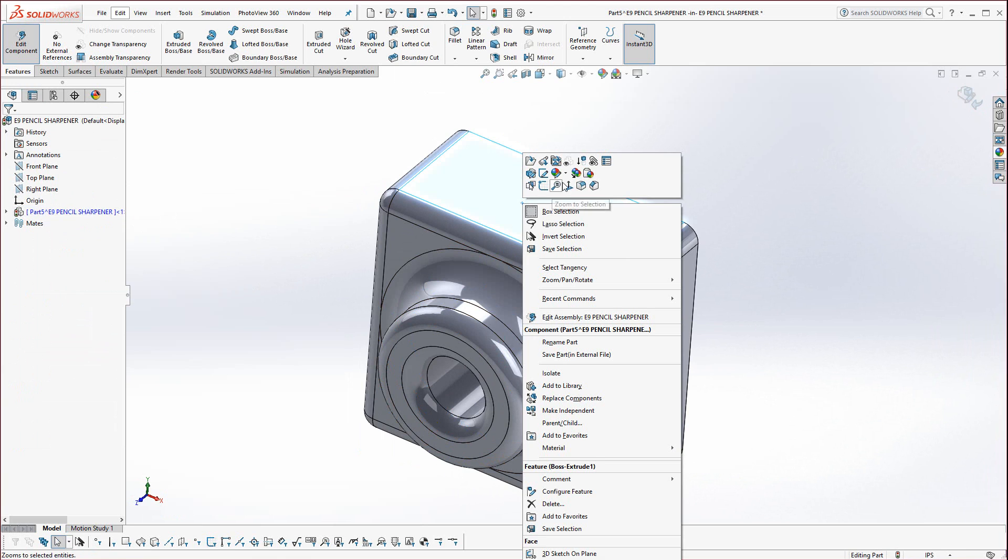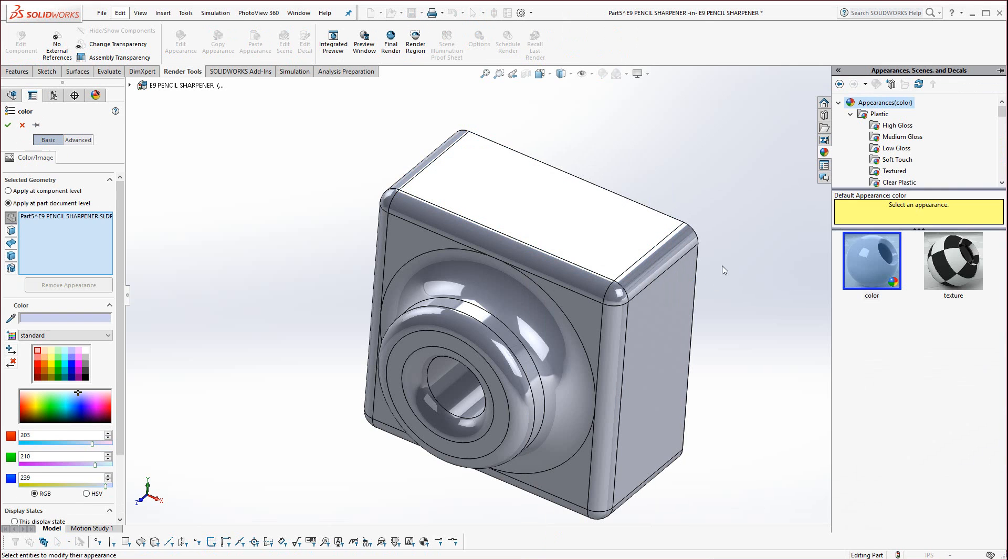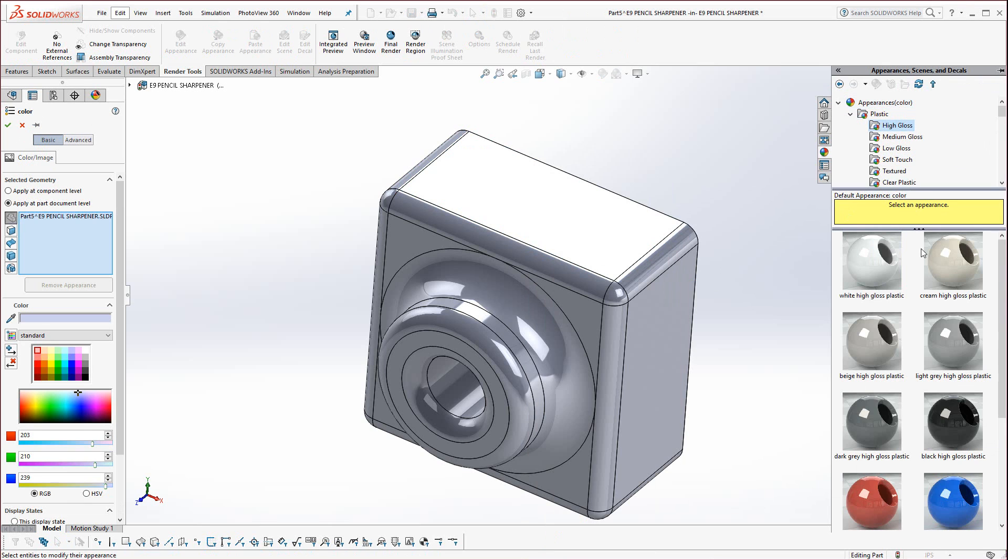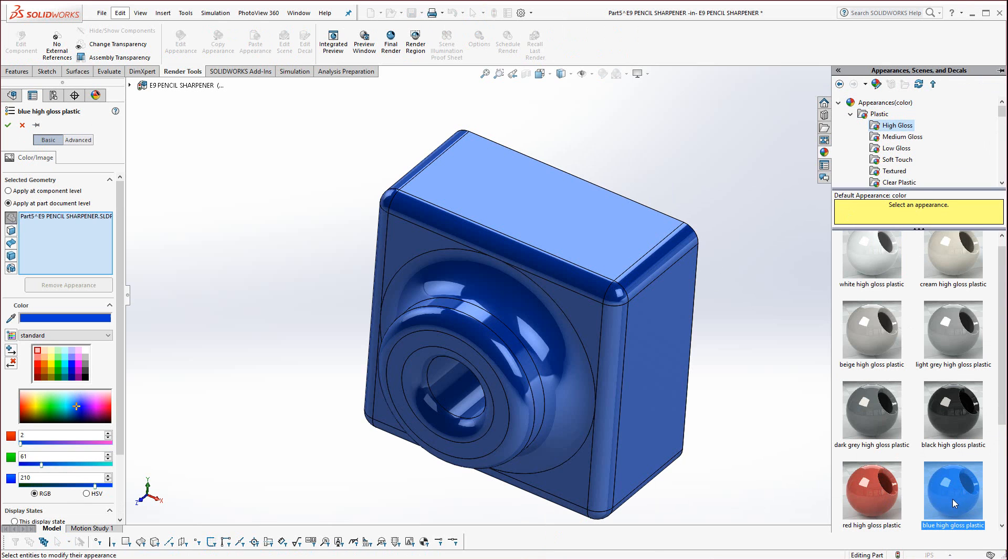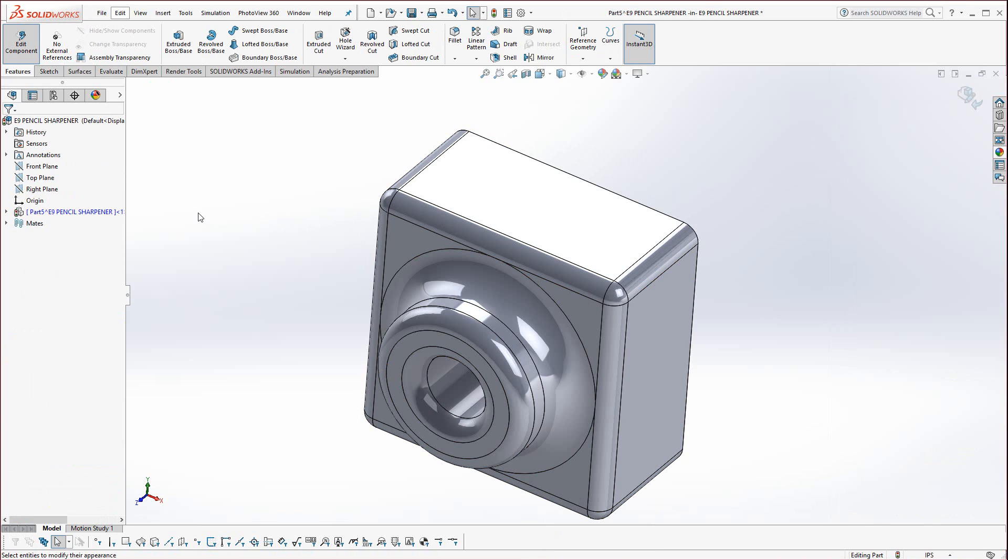You could go ahead and right-click and change the part color. Beware, it won't update until you exit the assembly in most cases. So, with the plastic, high gloss, I'm going to go with the blue.